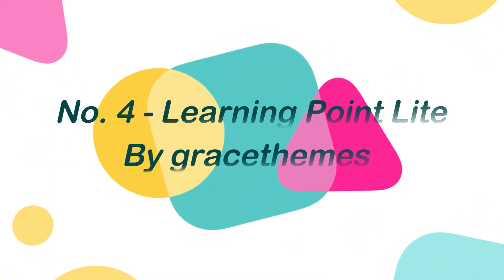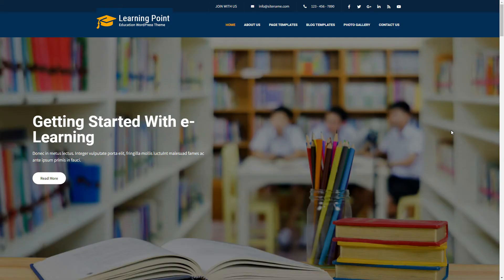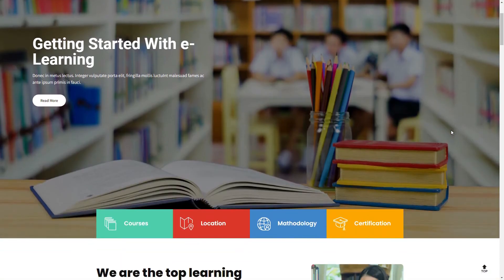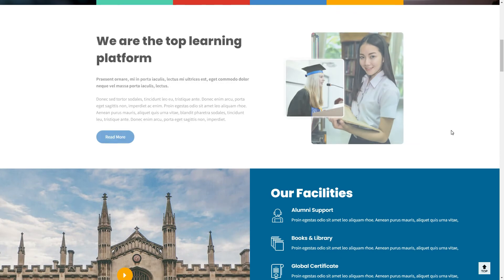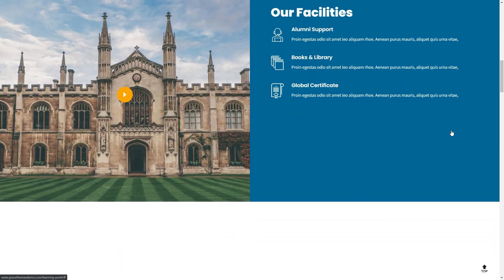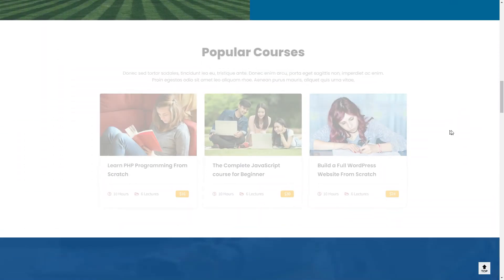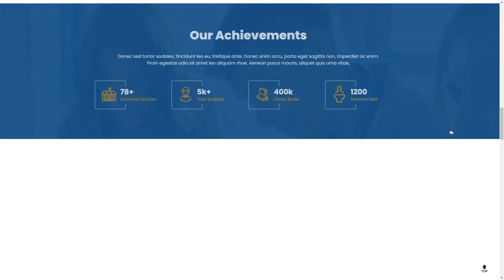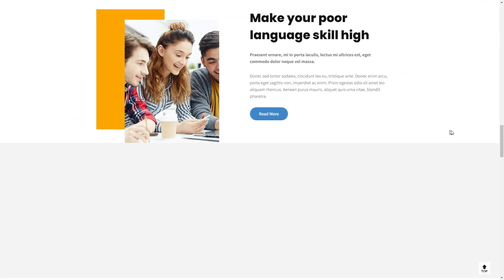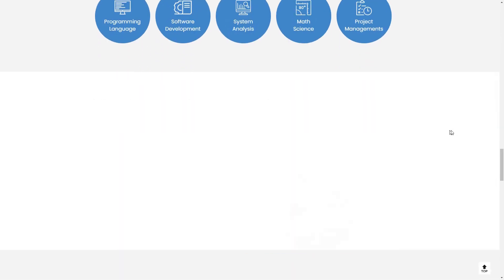Number 4: Learning Point Light by Grace Themes. Learning Point Light is a clean, elegant, and modern e-learning WordPress theme that comes with everything you need to create LMS websites quickly. This theme is suitable for usage in schools, colleges, universities, kindergartens, training centers, coaching classes, and other settings.